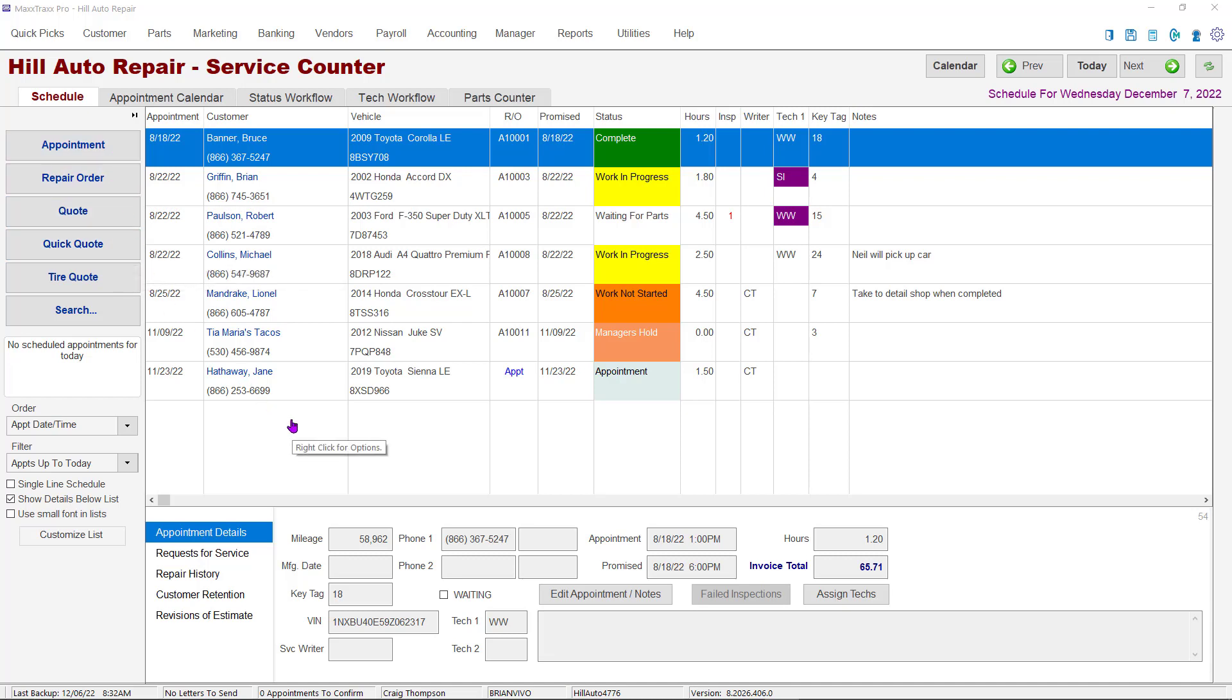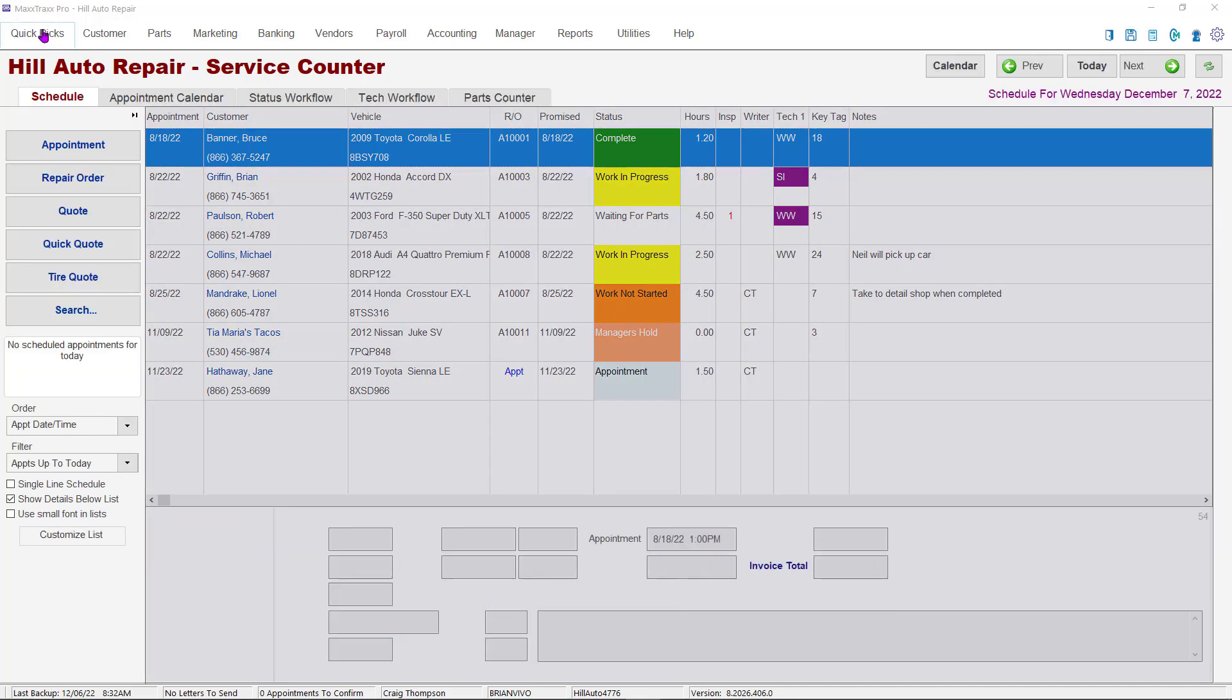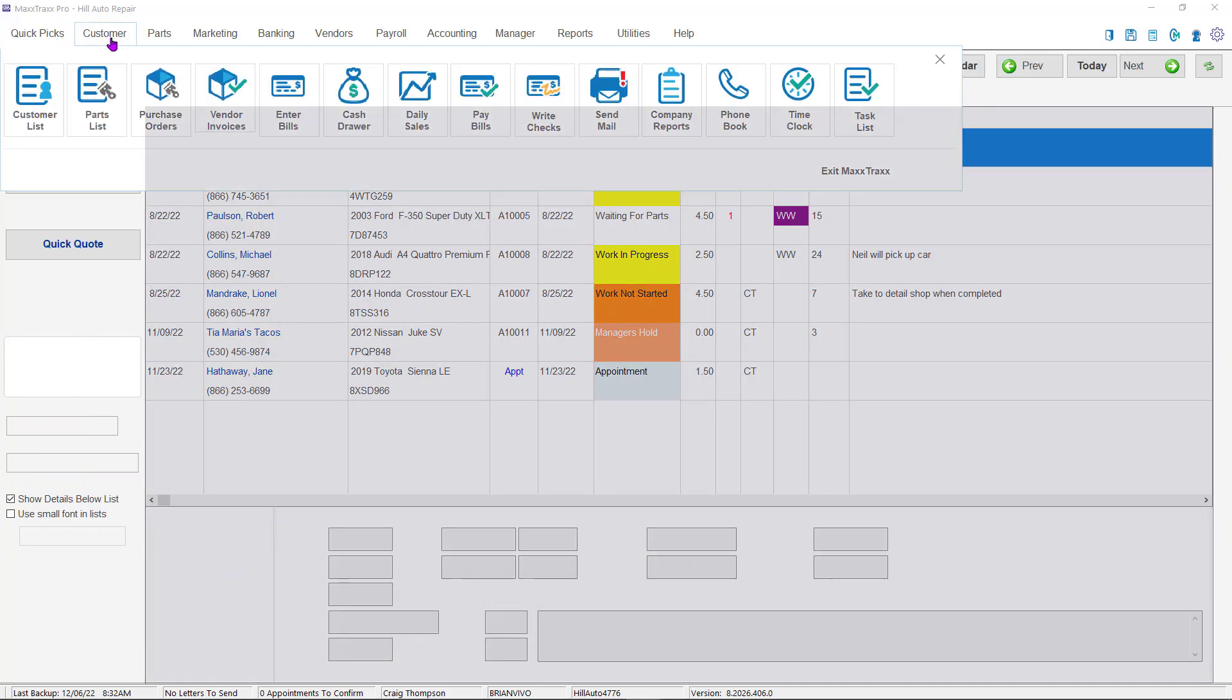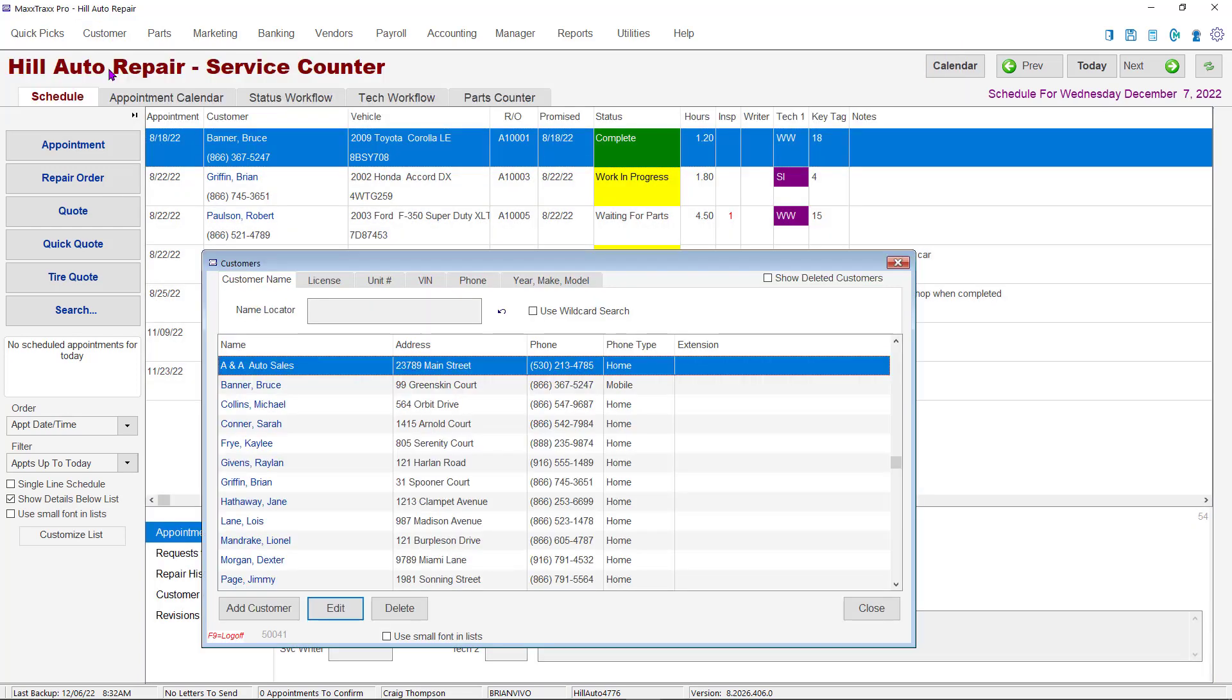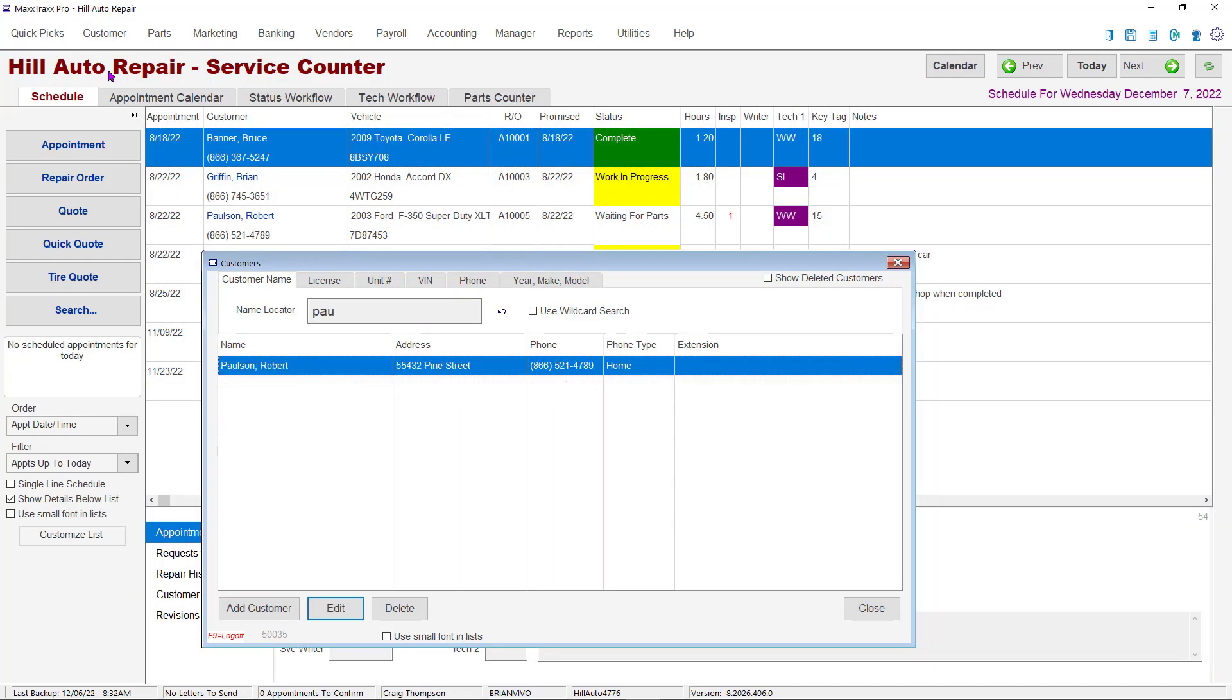First, we'll be looking at accessing the vehicle information from the customer file. From the service schedule screen in MaxTrax, click on either the Quick Picks or Customer dropdowns, then click on the Customer List button. At the search box, just start typing the last name of the customer.